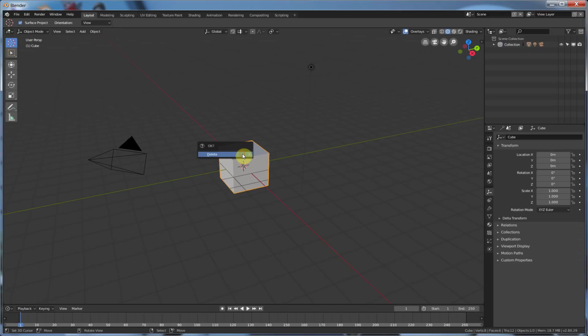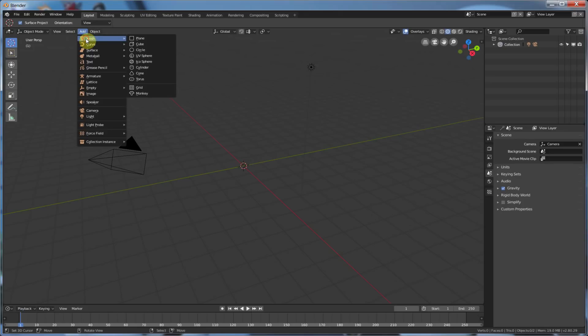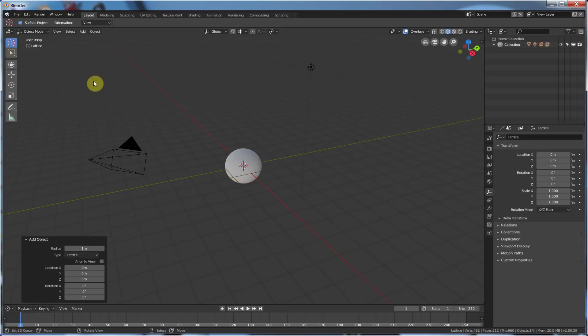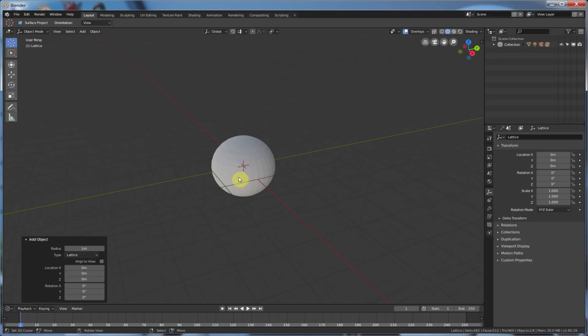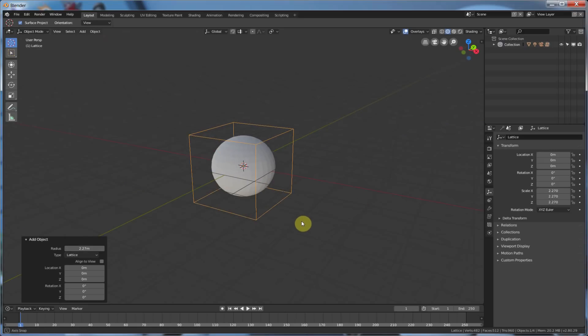I'm going to go ahead and delete this cube, and I'm going to add in a UV sphere, and now I'm going to add in a Lattice. And you can't see the Lattice because it comes in at one meter, so let's just scale this guy up a little bit, and you see here is my Lattice.